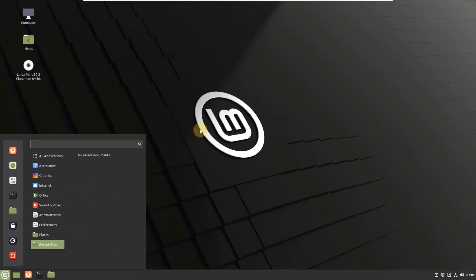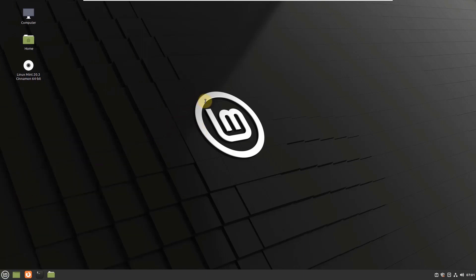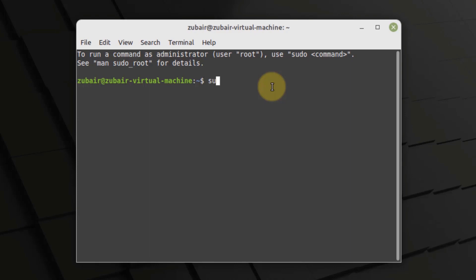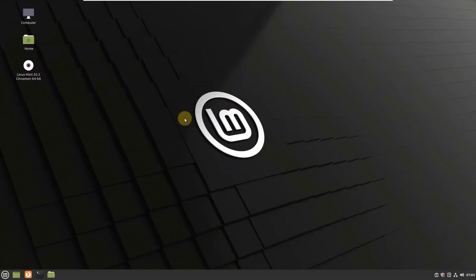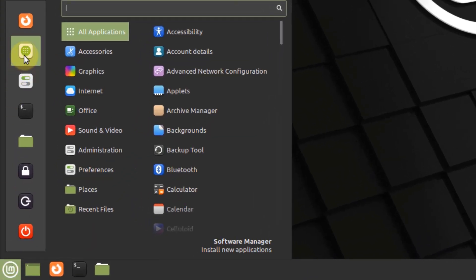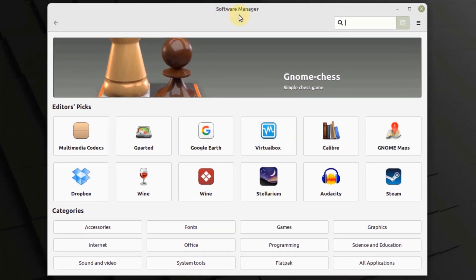Now I'll talk about the package manager in Linux Mint. As Linux Mint is based on Ubuntu, it also uses the APT package manager. So if I write sudo apt update, it will update my system. Let's also open the Software Manager of Linux Mint. From here you can download a lot of applications. The good news is that Steam is supported by default, so if you want to play games, you can download it and start playing. There are also application categories similar to what we saw in elementary OS.